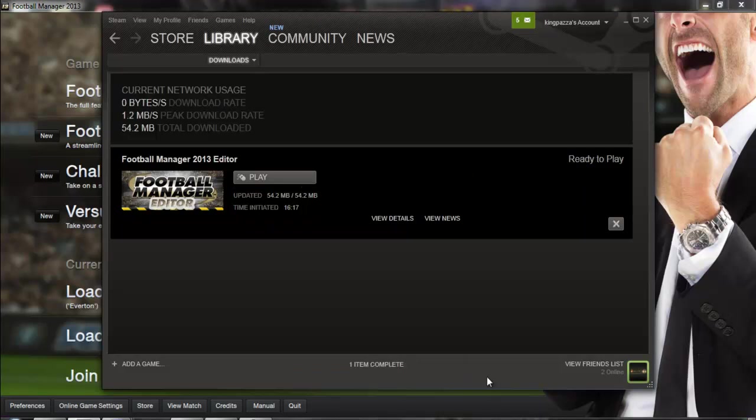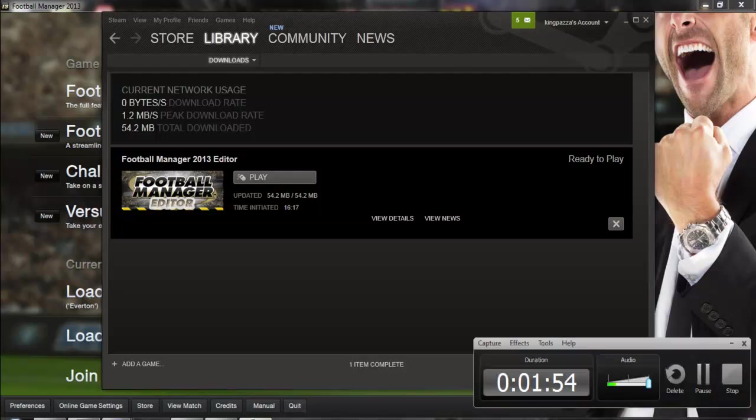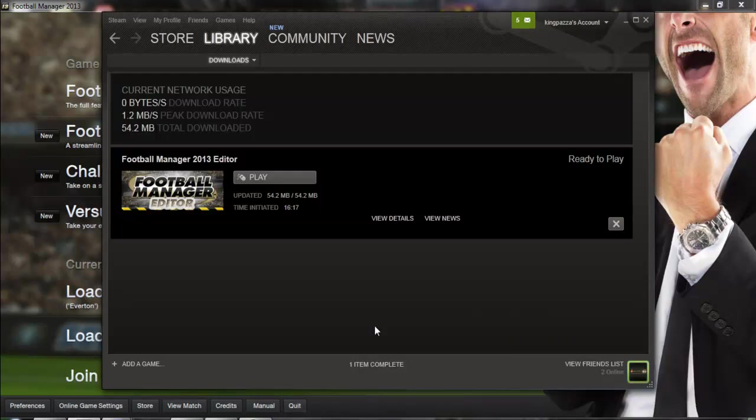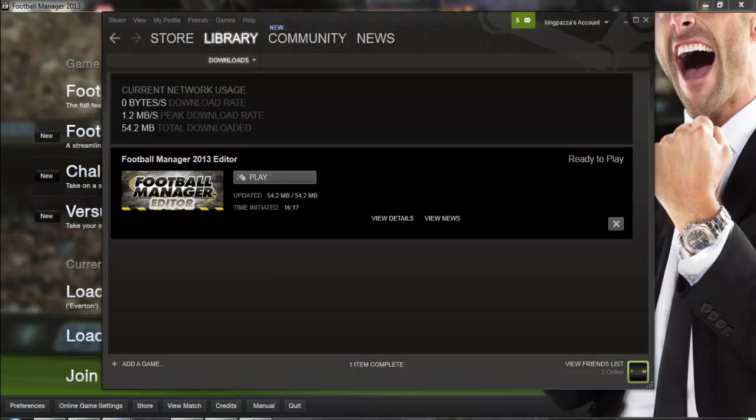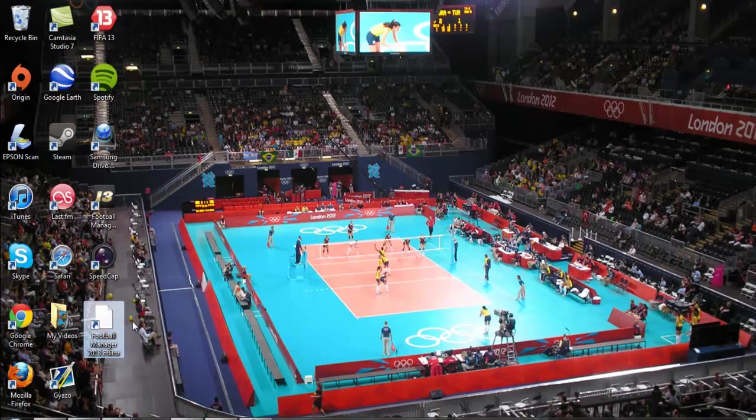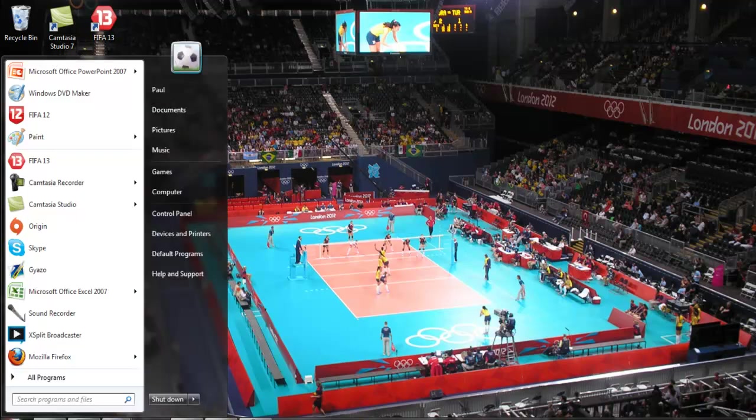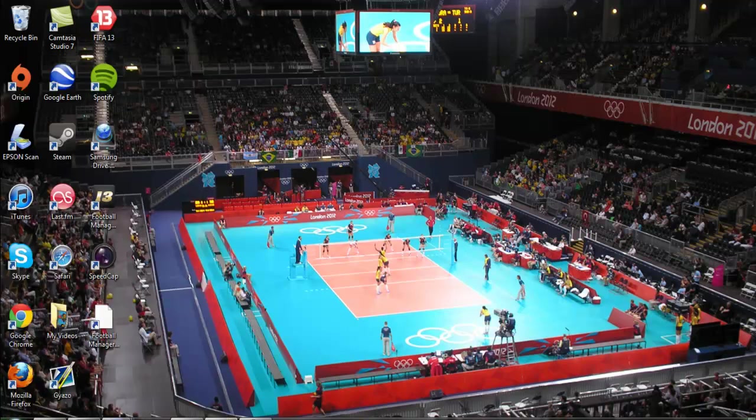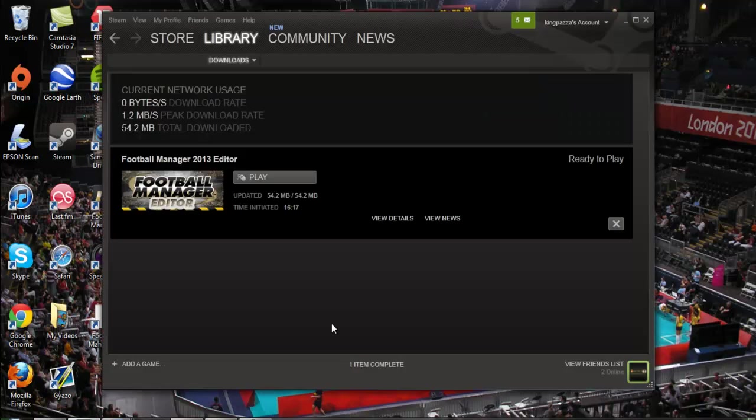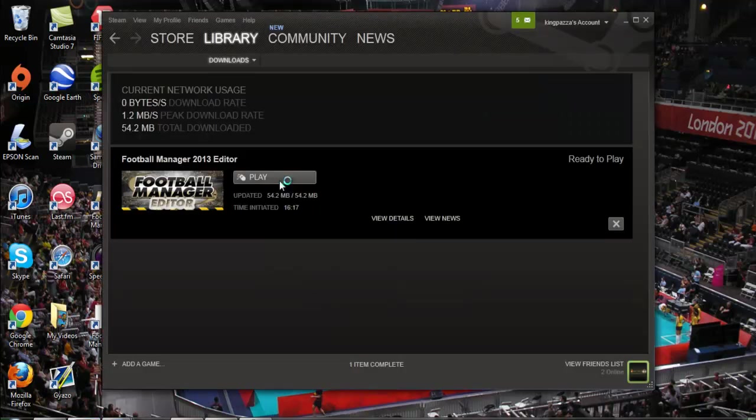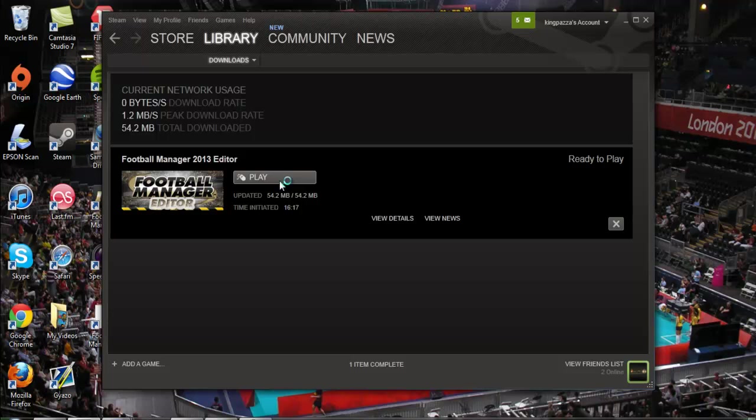Once it has downloaded then all you need to do is either click on play here or go to your desktop. So either double click on your desktop icon or go to your start menu where it should be there as well or you can just click on play for the first time and it will open it up.